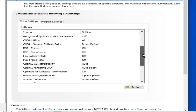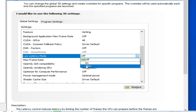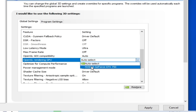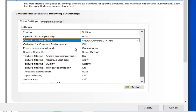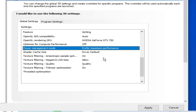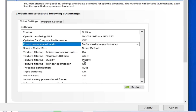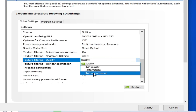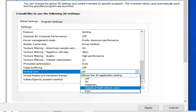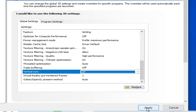Scroll down to Low Latency Mode and select Ultra. Select your GPU. Go to Power Management Mode and select Maximum Performance. Set Texture Filtering Quality to High Performance. Vertical Sync should already be off — confirm it is off. Click Apply.